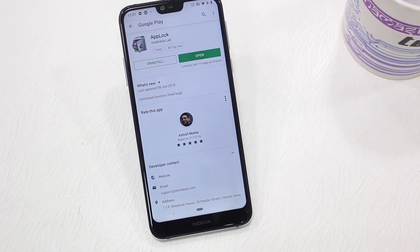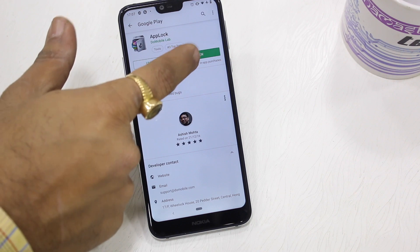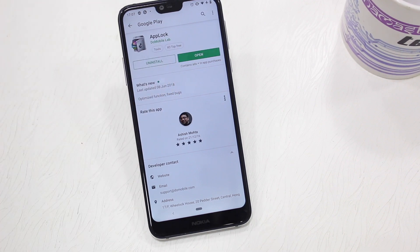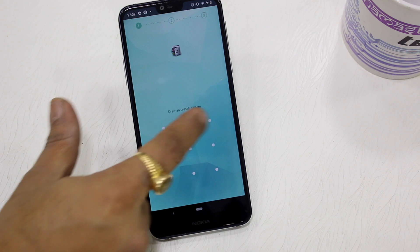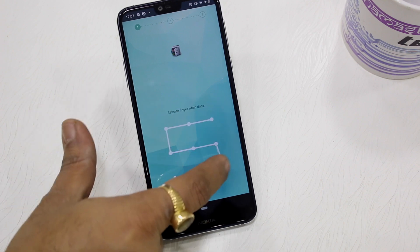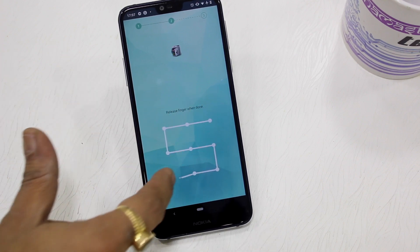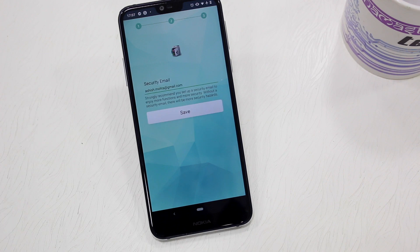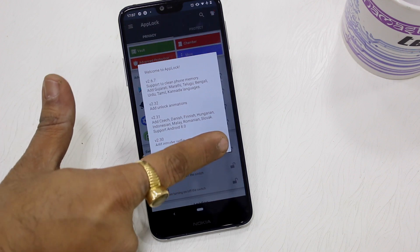Open the Play Store and search for the application App Lock. Once you find it, install it. Post installation, you will go through some basic steps — for example, it will ask you to set up a pattern which can be different from your phone's pattern, followed by your email ID, which is useful for recovery in case you forget your pattern or pin.